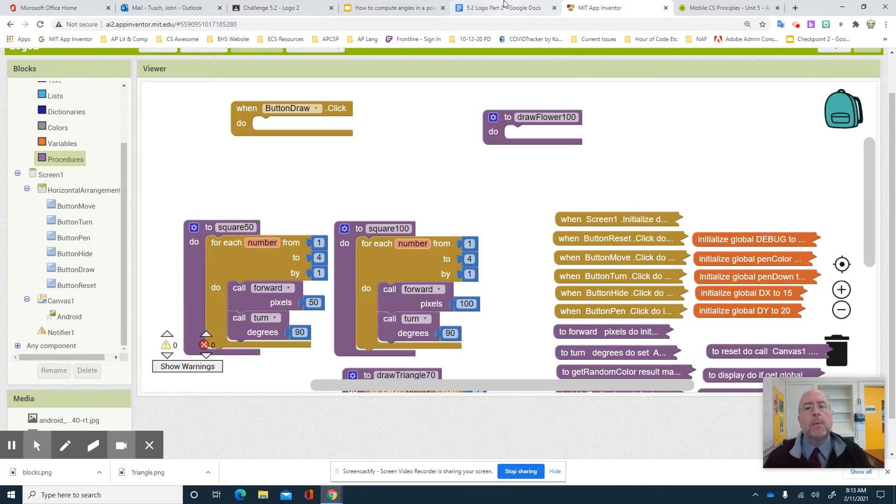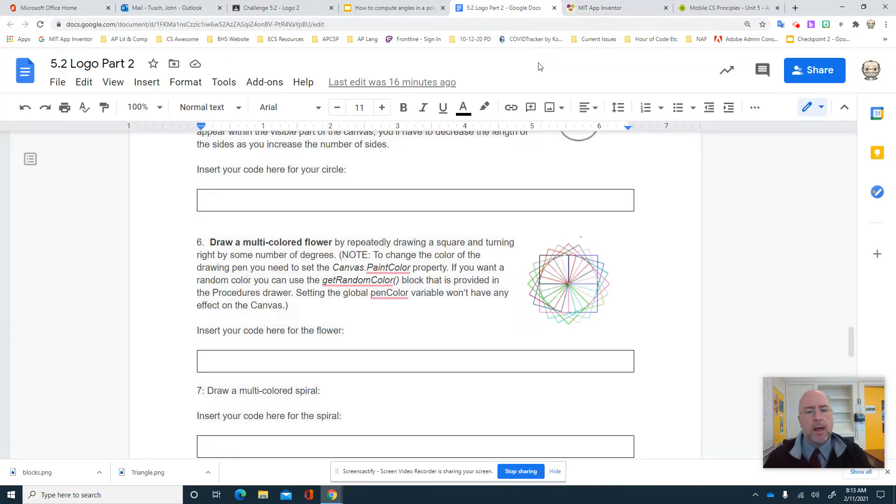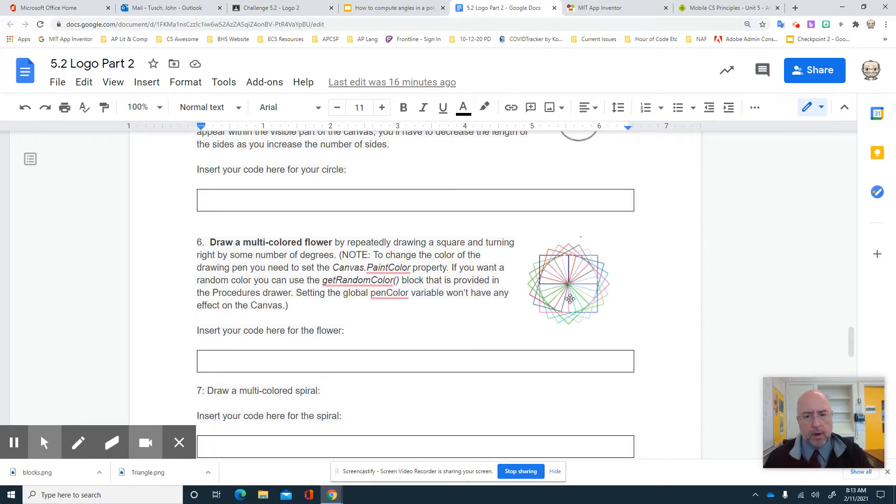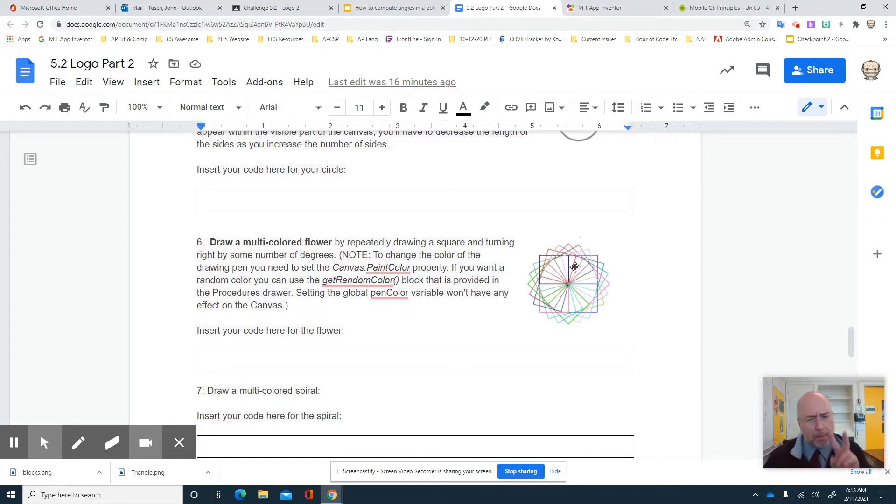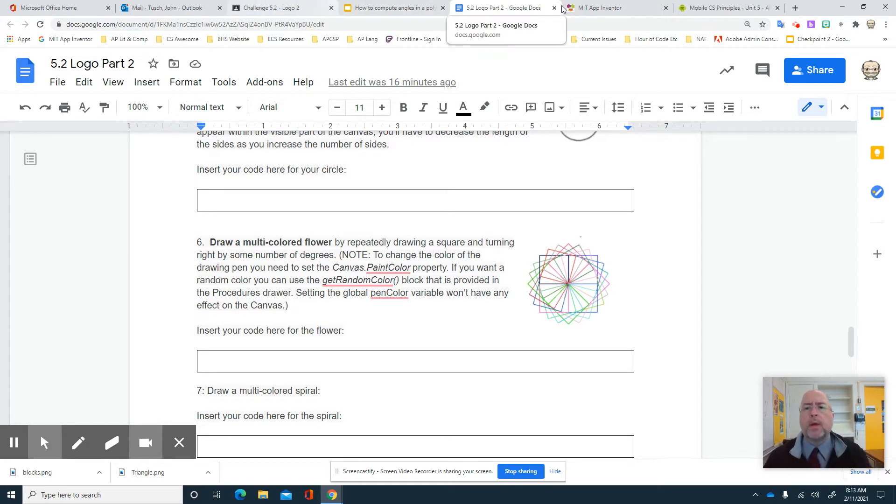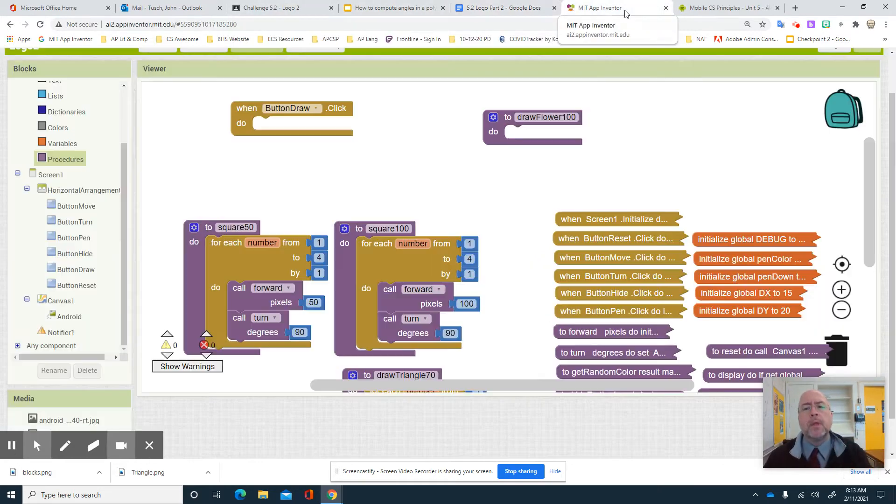Now if you remember when we looked at the flower, the flower had these squares, they spun around and then they also changed colors. So we have a couple of things we got to do right now. Let's take a look at how we're gonna do that.